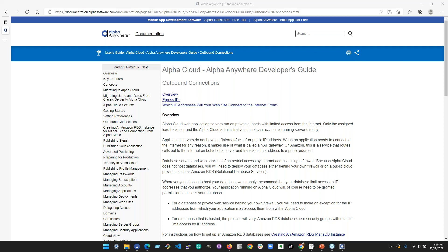Someone was curious whether the Alpha Cloud settings screens are written in Next Dialog or HTML. After checking, none of them are written in Next Dialog or HTML — they're written in C#.